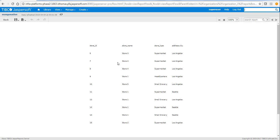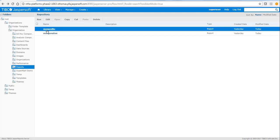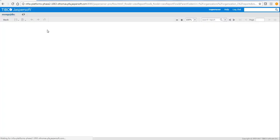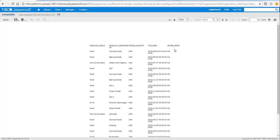Now we'll run the first report — the native one. It's the same report we saw in Jaspersoft Studio. Coming back to the JDBC one — this is the one from the test database, and it has all the store state values which are 'CA'.